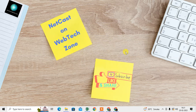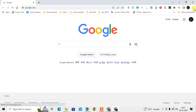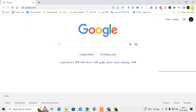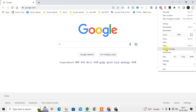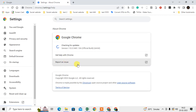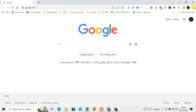Now let me show you what you can do in the Chrome browser to use minimum data. First, open Chrome and check whether it's up to date. Click the three-dot menu, go to Help, then About Google Chrome. If it's not up to date, it will start updating automatically.